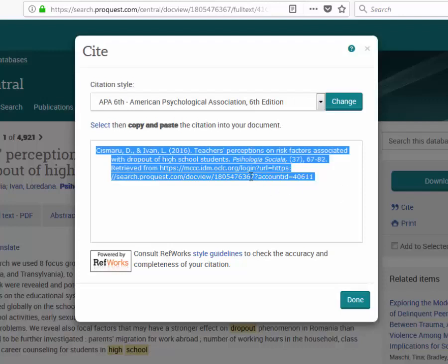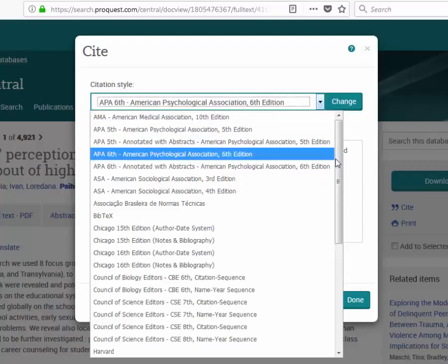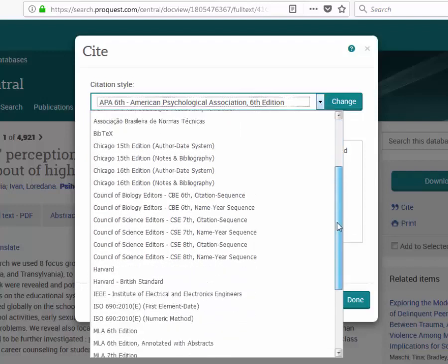I can copy this and drop it into my Word document or someplace else if I choose. If I need to use a different citation format, the dropdown here will allow me to change to a different format.